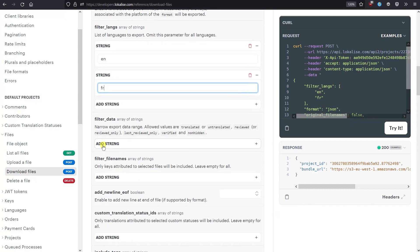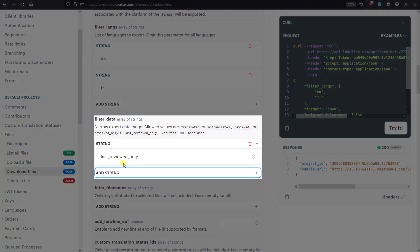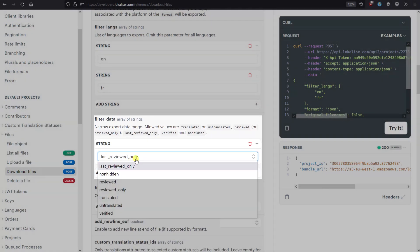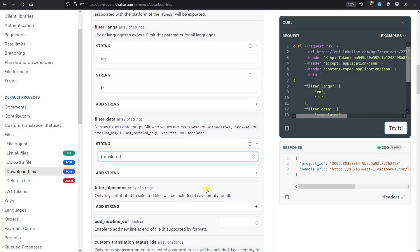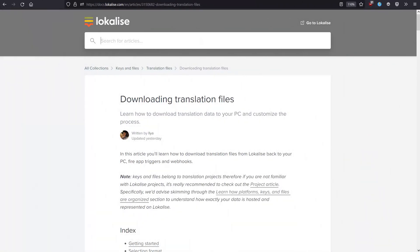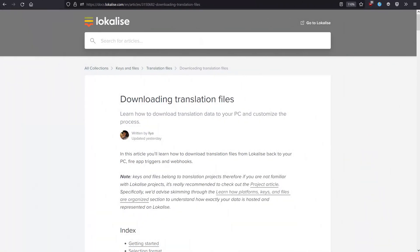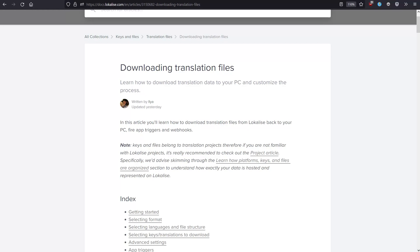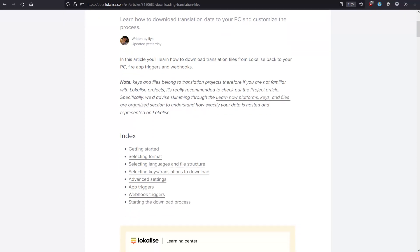Filter Data enables you to narrow the scope of the downloaded translations. For example, let's download only the translated strings. To learn more about these filters, please check the Downloading Files article in our documentation.